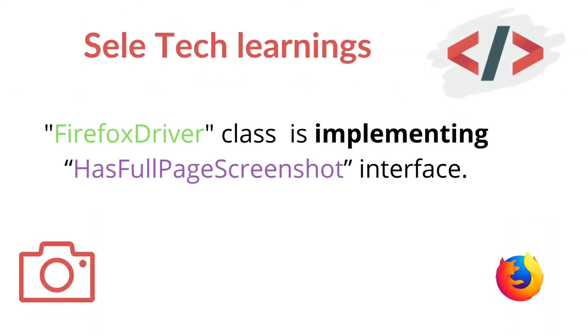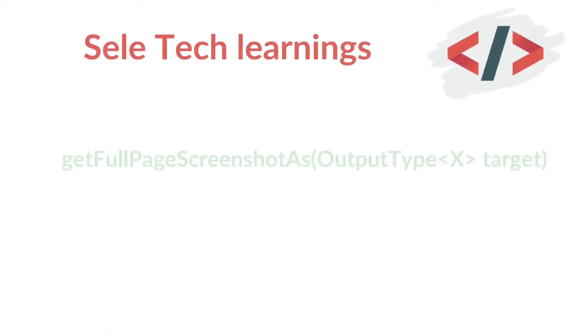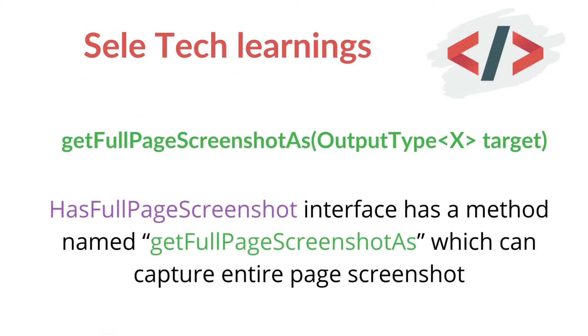In Selenium, Firefox driver class is implementing this interface to allow automation scripts to take entire page screenshot. GetFullPageScreenshot as is the method which is useful for capturing entire page screenshot.